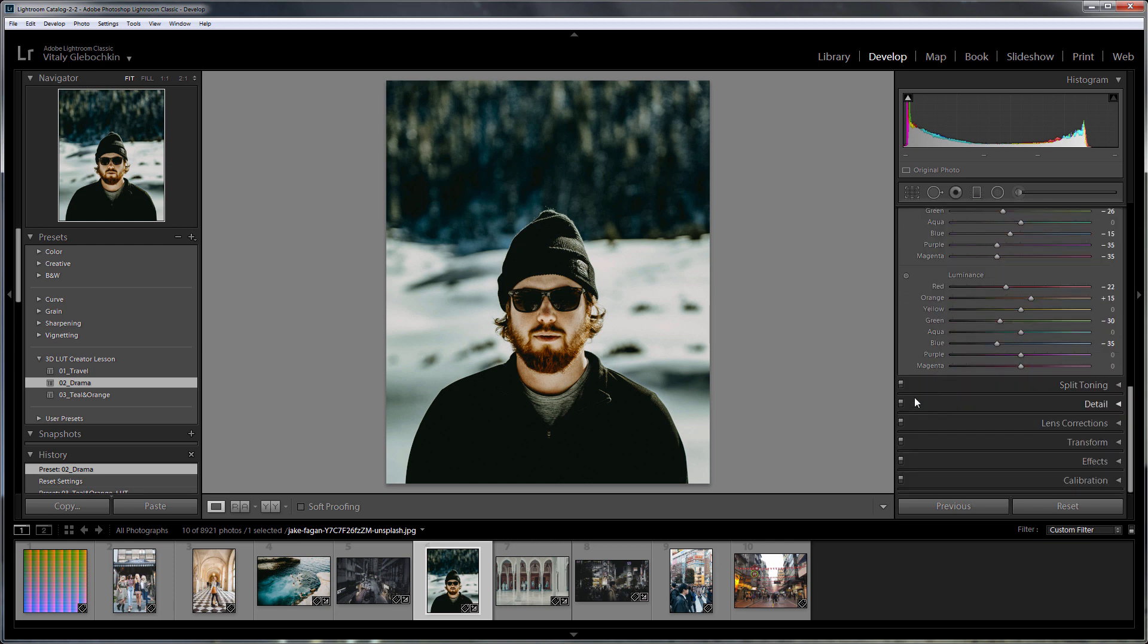A tab with sharpness and noise reduction settings, lens correction, transform, as well as effects tab which includes vignetting and grain. The crop tool for obvious reasons cannot be used either.